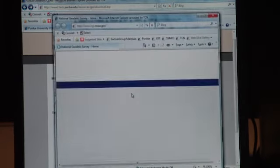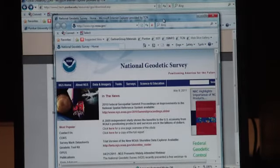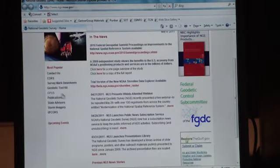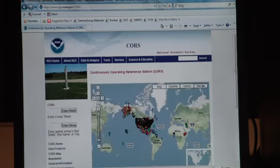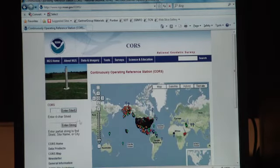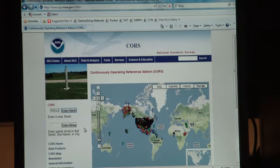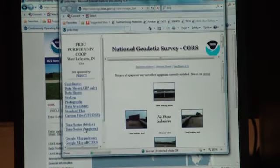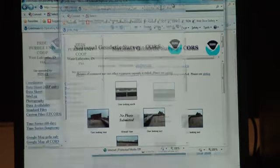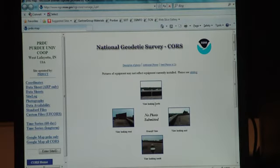And this link right here will actually take you to the National Geodetic Survey website. Where if you go to CORS right here, you can enter our site ID, PRPU, which actually brings up our website, which includes and has all information about it.